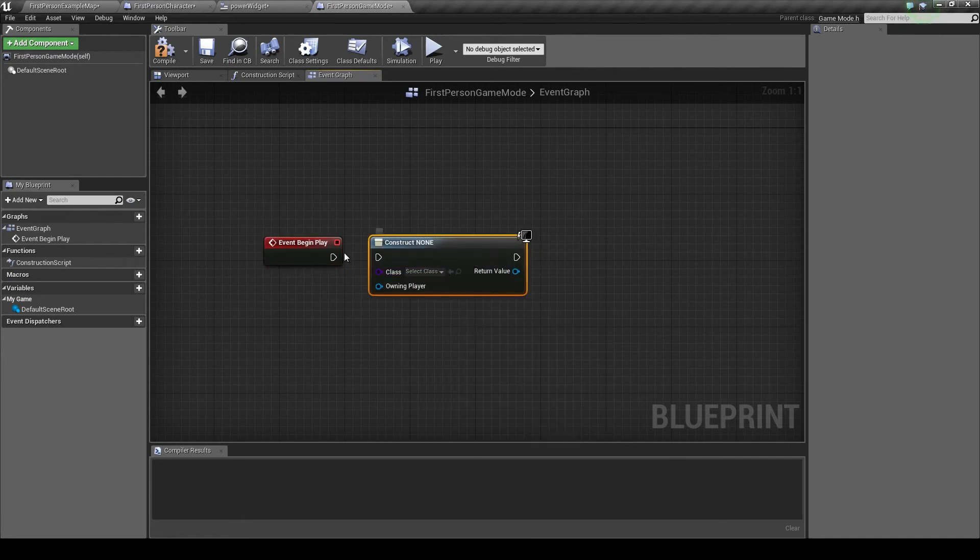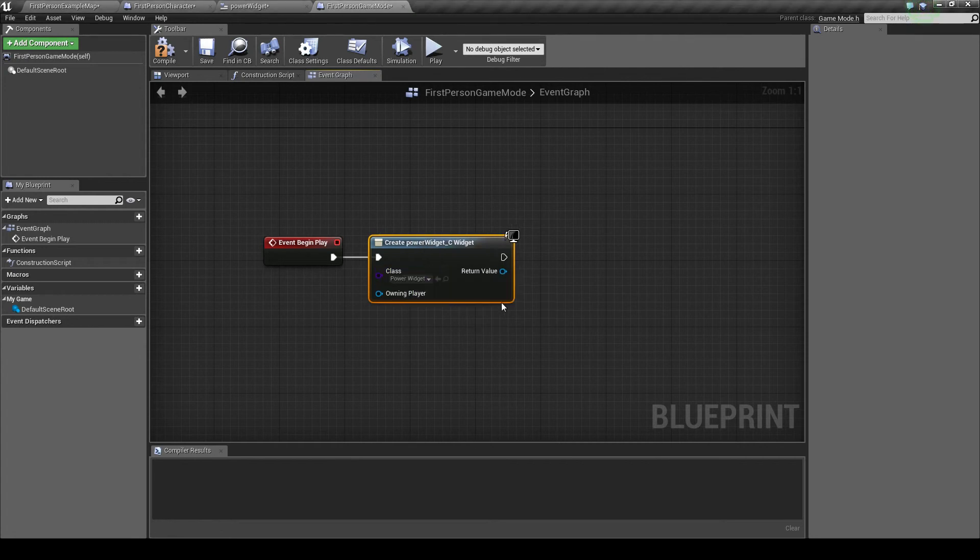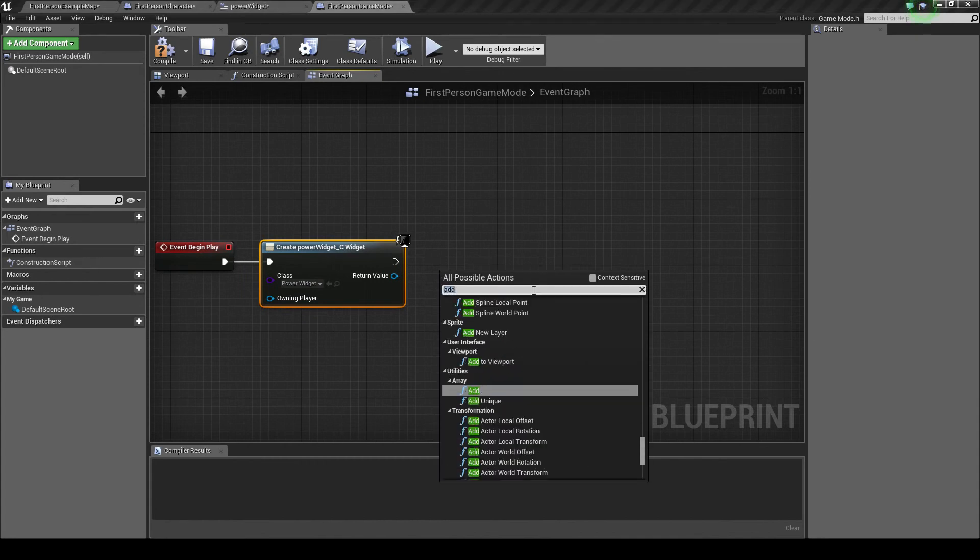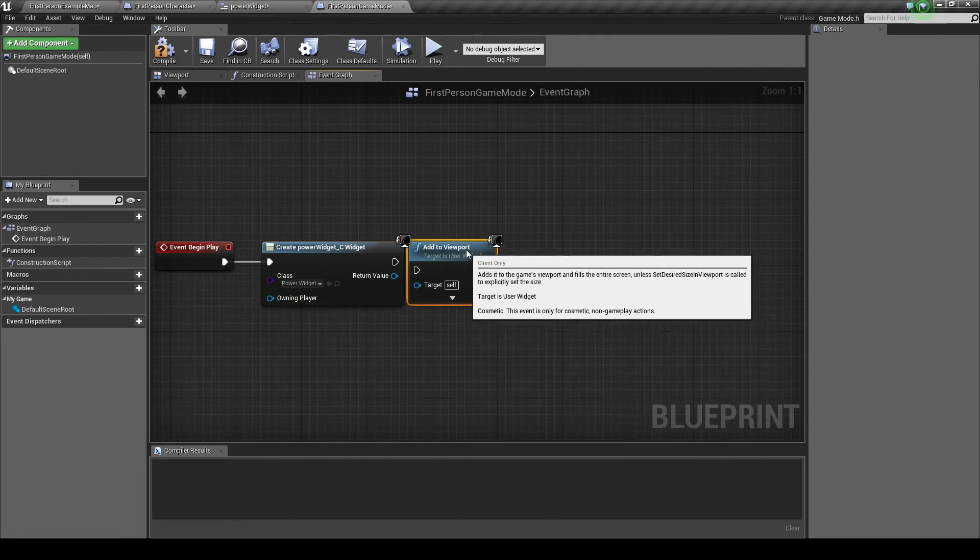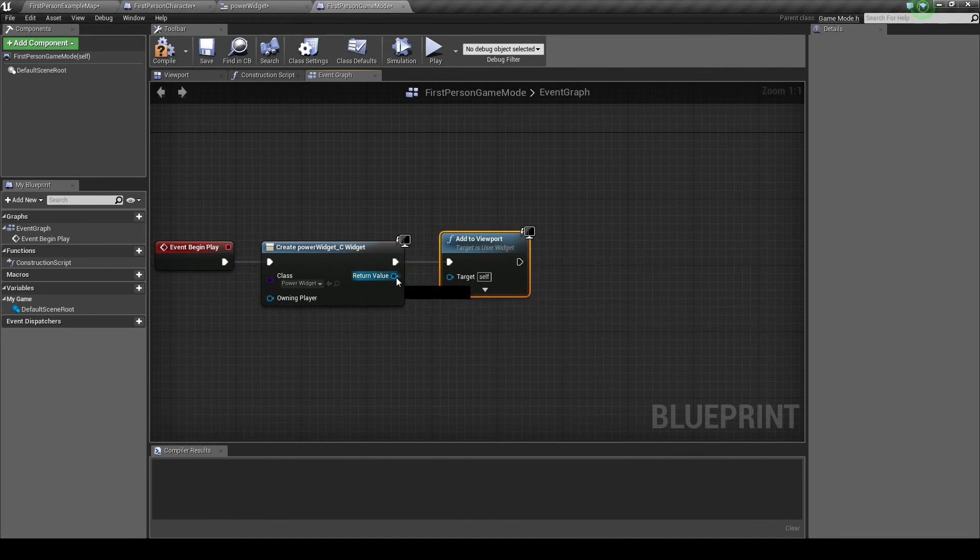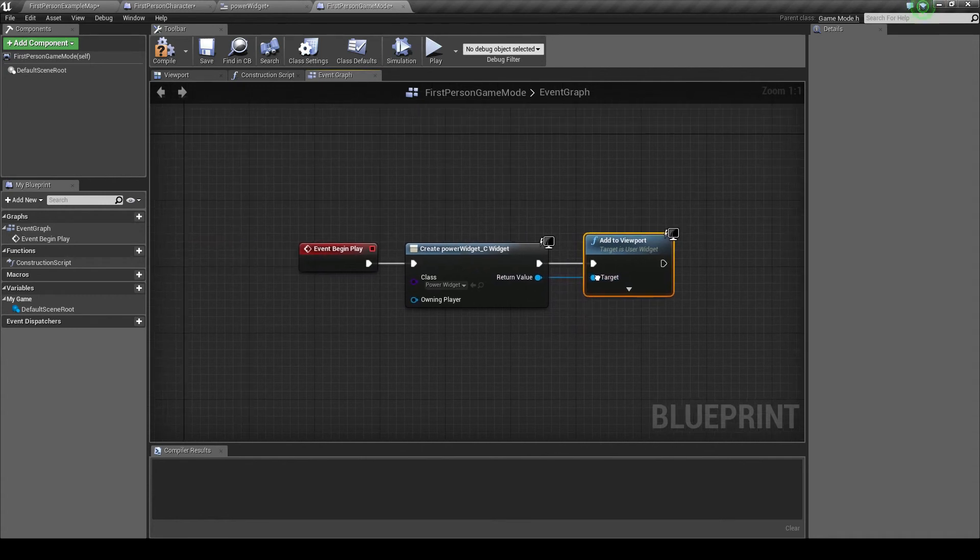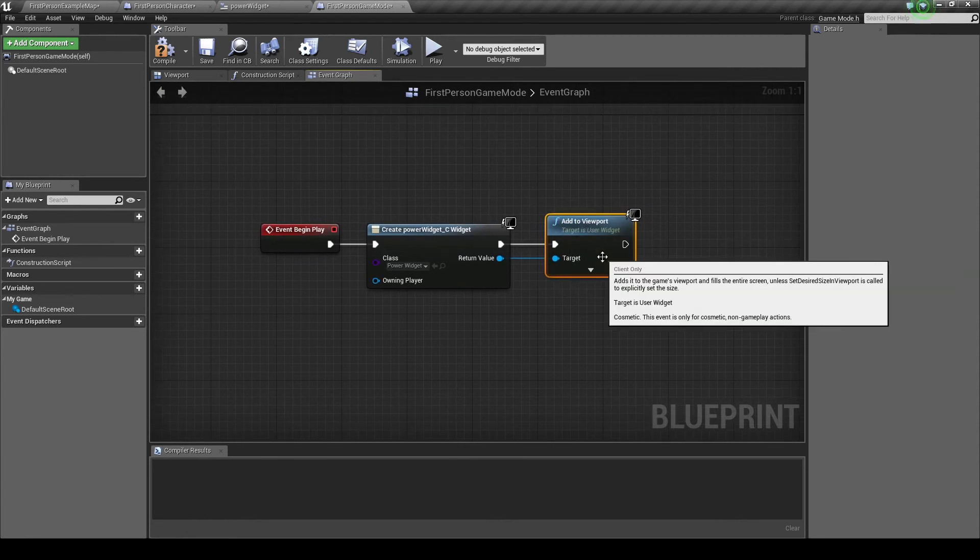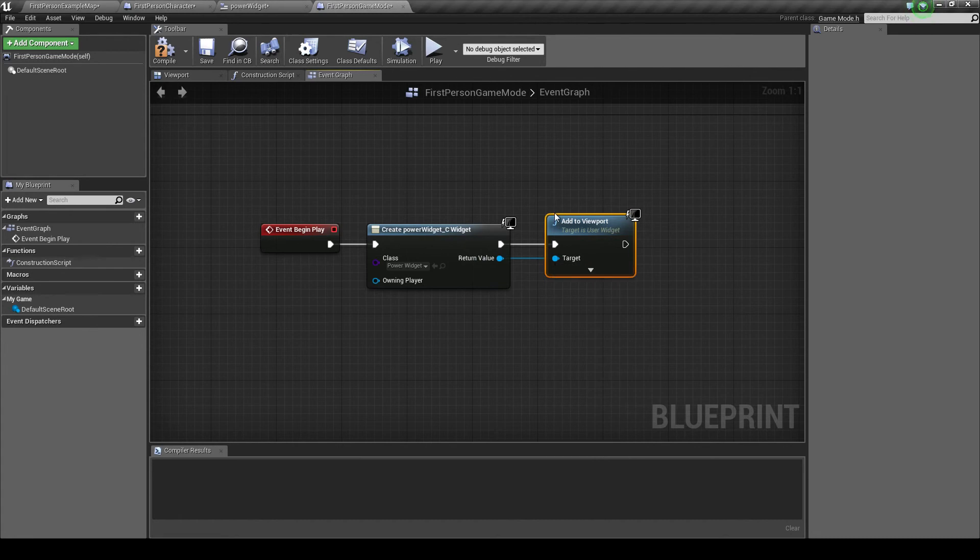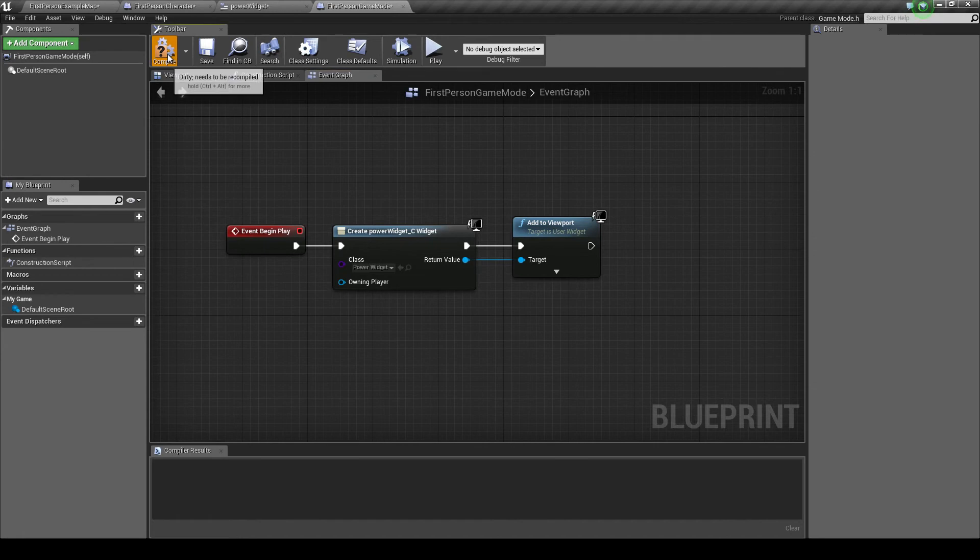We want to get a create widget. We're just going to create the widget we have already made by going to this class, drop down and choose your widget. Now it will be the one you've named, so power widget. We want to add to viewport. You want to get the return value of the widget and place it into the target. So that's telling the game to add this to the viewport. Otherwise, it's telling the game to add the game to the viewport, which doesn't really make any sense. So we'll compile that and we'll play it.